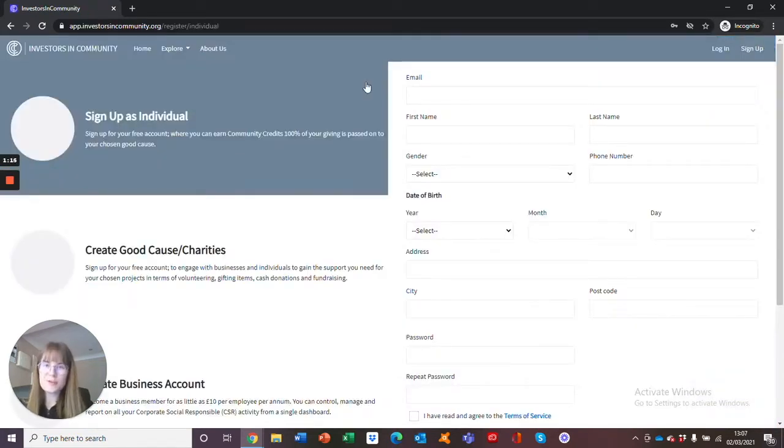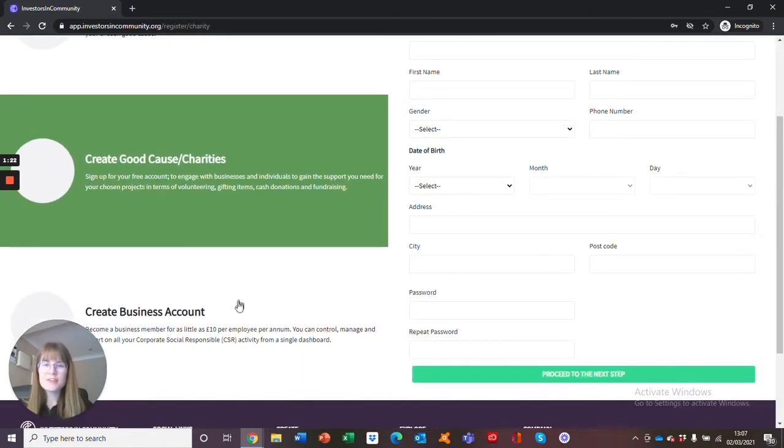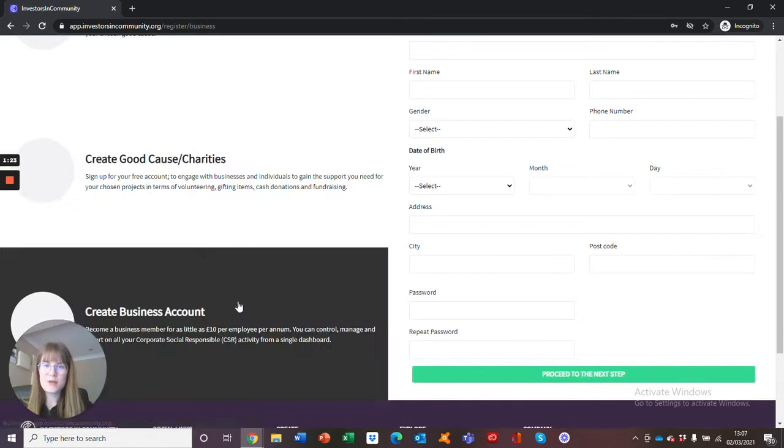After you have clicked on sign up, you will be taken through to this page where you can see sign up as an individual, create a good cause/charity, and then create a business account. For this video, we will just be focusing on create a business account.